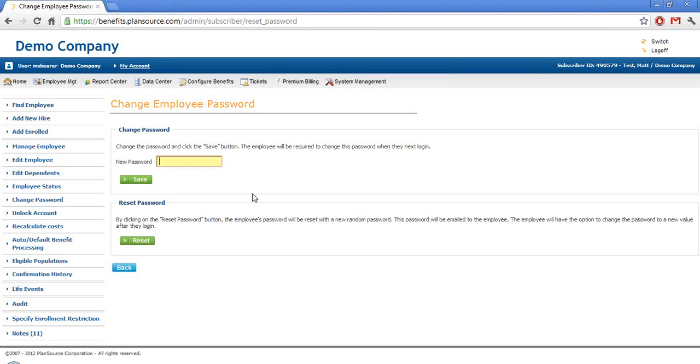or if they have an email address on file, we can simply reset the password here and the system will automatically generate the password for them and send it to their email.